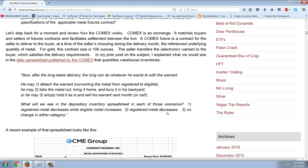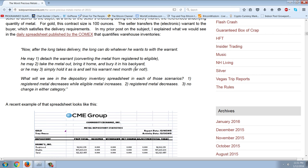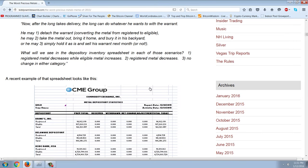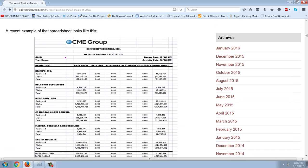After the long takes delivery, he can do whatever he wants with the warrant. One: detach the warrant, converting the metal from registered to eligible. Two: take the metal out and remove it from the warehouse. Three: simply hold it as is and sell his warrant next month or not. What do we see in the depository inventory spreadsheet in each scenario? In scenario one, registered metal decreases while eligible metal increases. In scenario two, registered metal decreases. In scenario three, no change in either category.